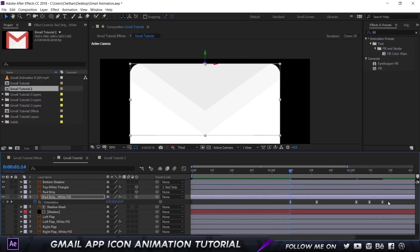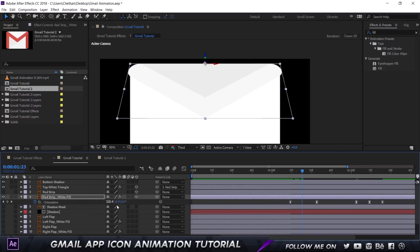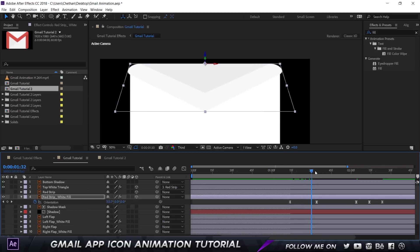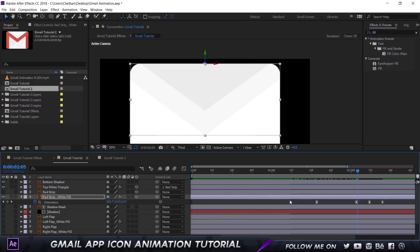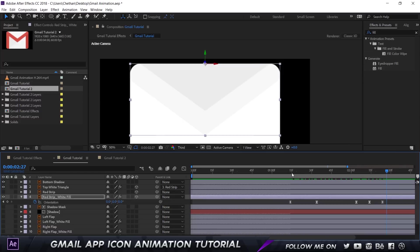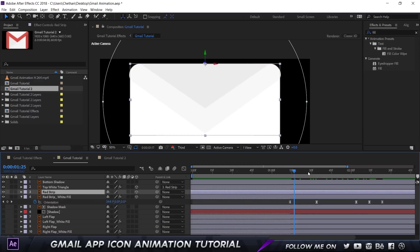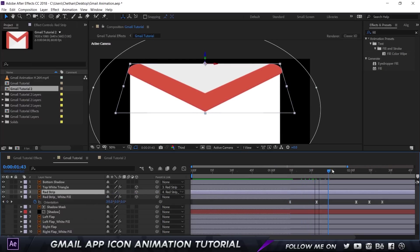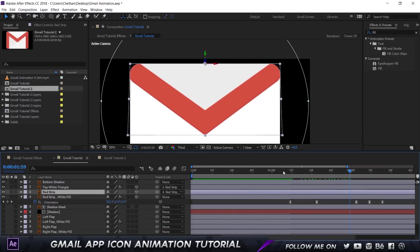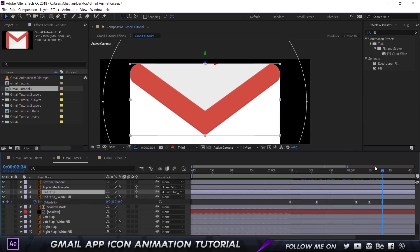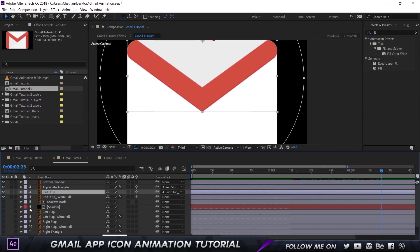You can download the project file to get the exact keyframe values. At the beginning, the orientation is zero; a few frames forward I change the orientation on the X-axis and the flap moves up. Then it goes down, comes back to the original position, goes back up slightly, and comes back down — just like a simple ball bouncing, where the speed and force reduces each time it bounces, following simple physics. I then parent the red layer to the white layer so the red also moves along with it, and there we have our first animation done.